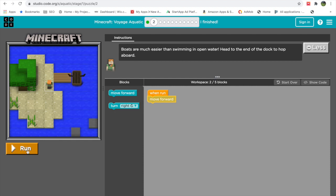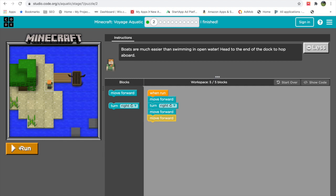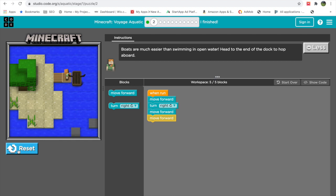We drag and drop: move forward, then turn right to face the boat, then move forward a couple of times. Let's test our code. If at any point the code doesn't work, no problem — just reset it and start over. We can see the reset button there. And we have completed this puzzle!